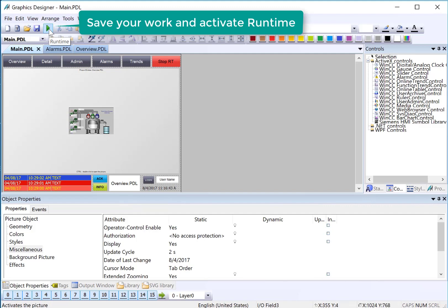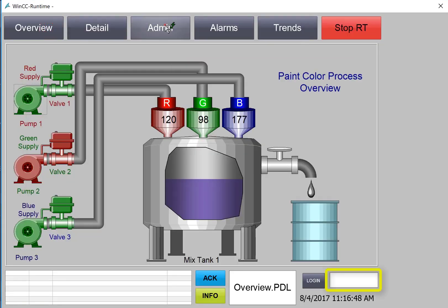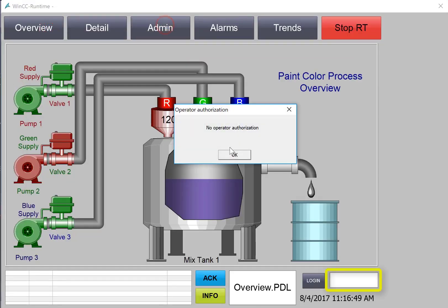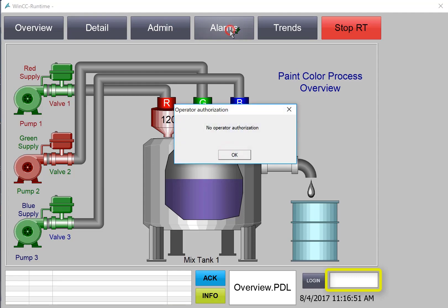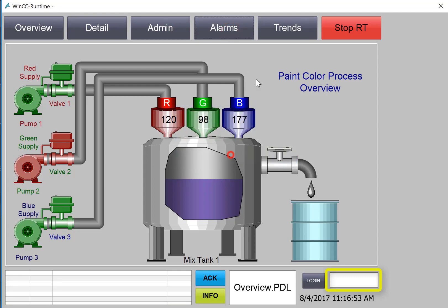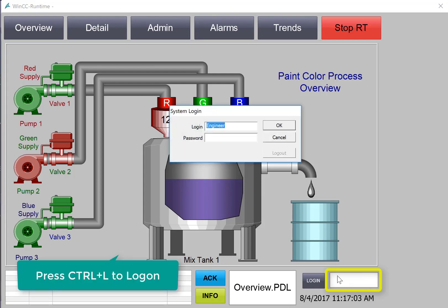So now we're just going to test in runtime. In runtime if I try to access the controls where we added authorizations I'm not able to access them because no one is logged on. You can see in the user name area it's blank. So if I hit Ctrl+L let's log on first as the operator.